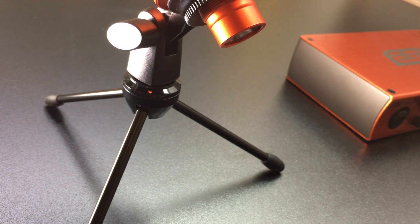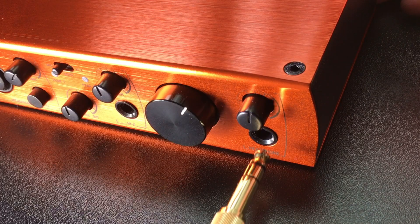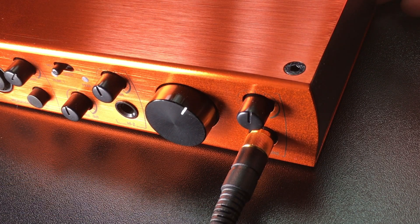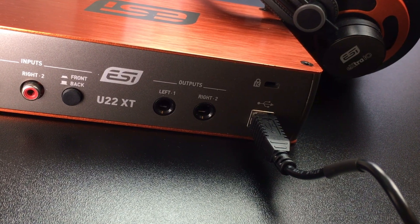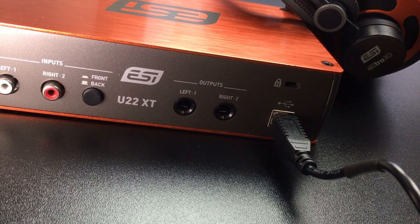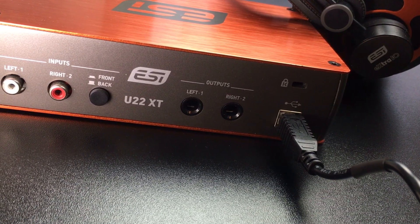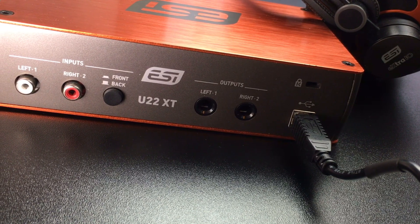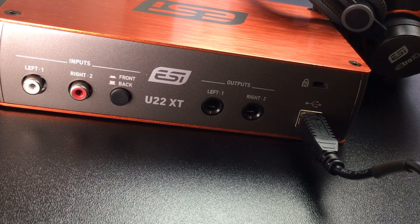Now connect the headphones. And be sure to double check that the input select switch on the back is set on front by pushing the button in. Now your basic setup is complete.